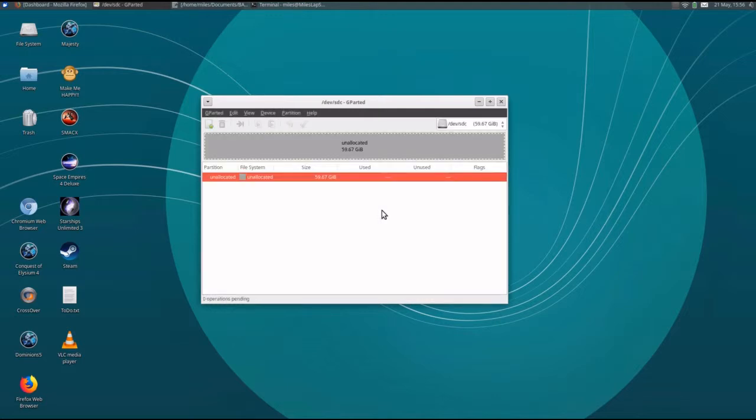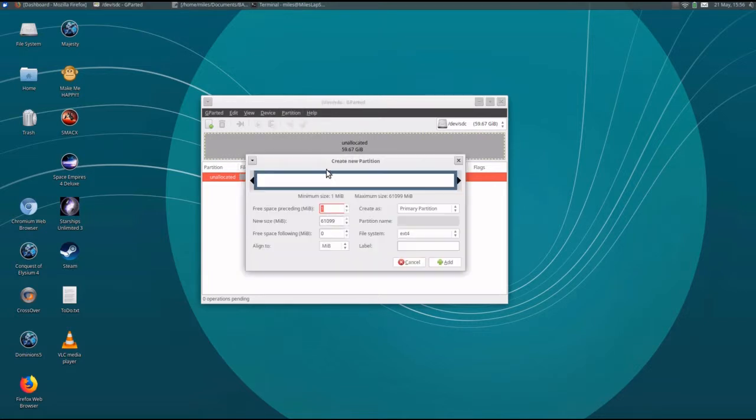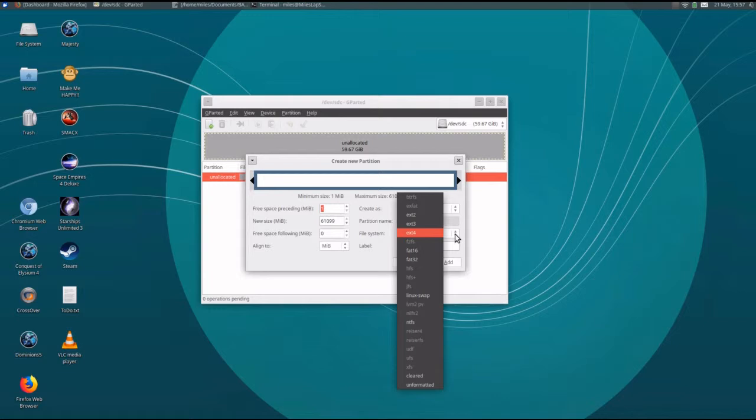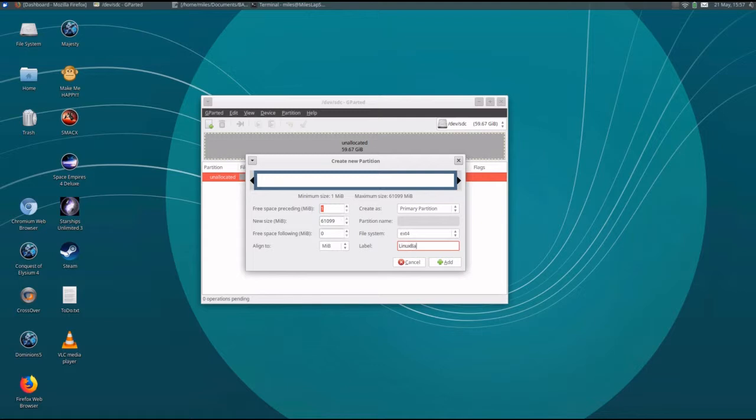Once that's done, I'm going to create a Linux partition. A new primary partition that covers the entire space and is a Linux file system. ext4 is the current generation of Linux file systems that are currently in use. If you do that, you'll be able to save all the permissions and ownerships when you do a backup. Let's just call this thing Linux Backup.